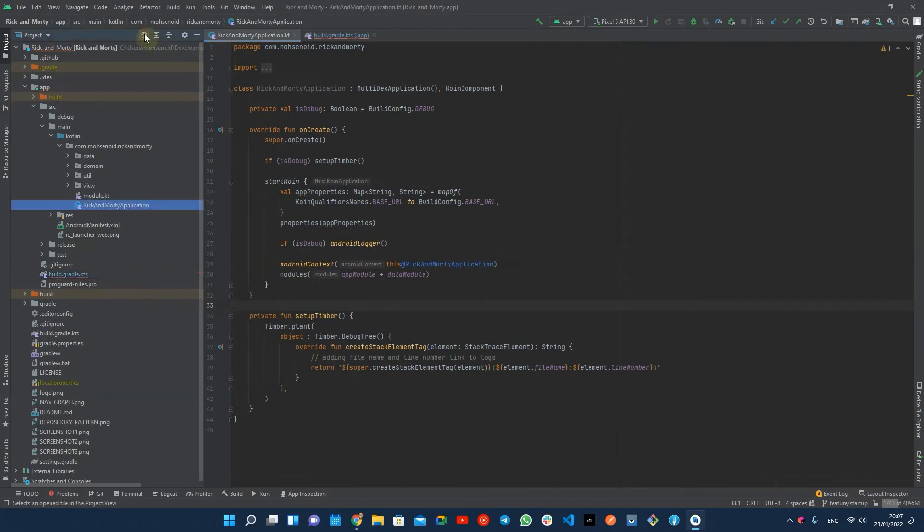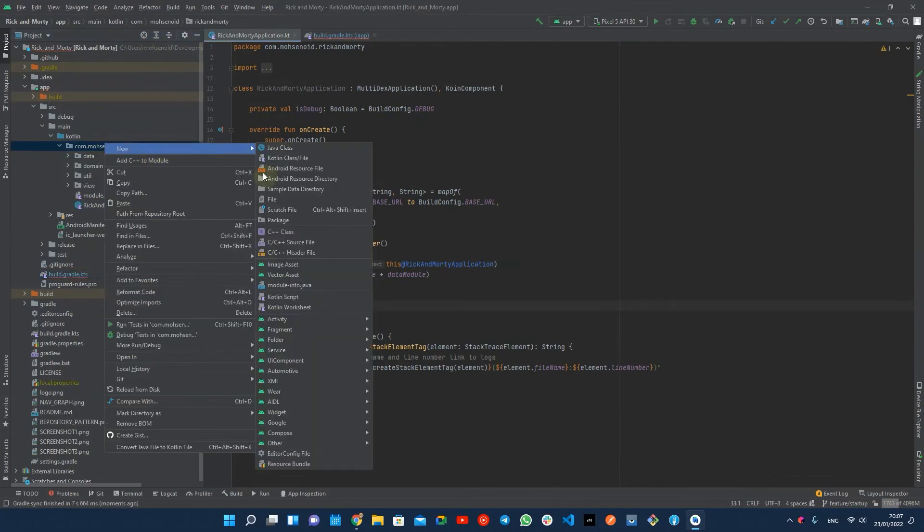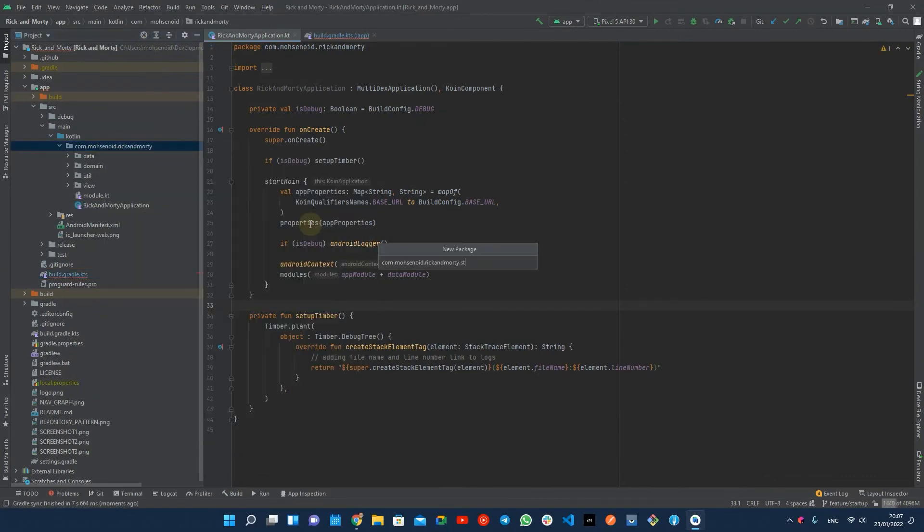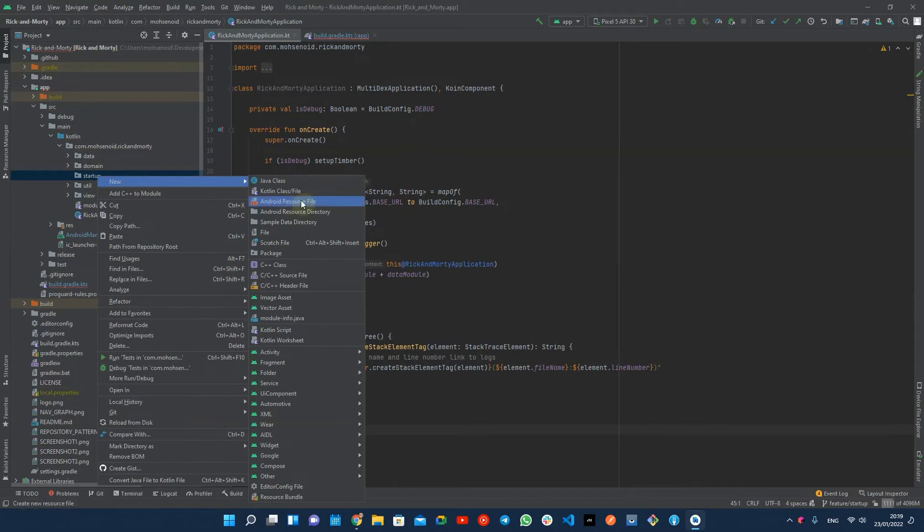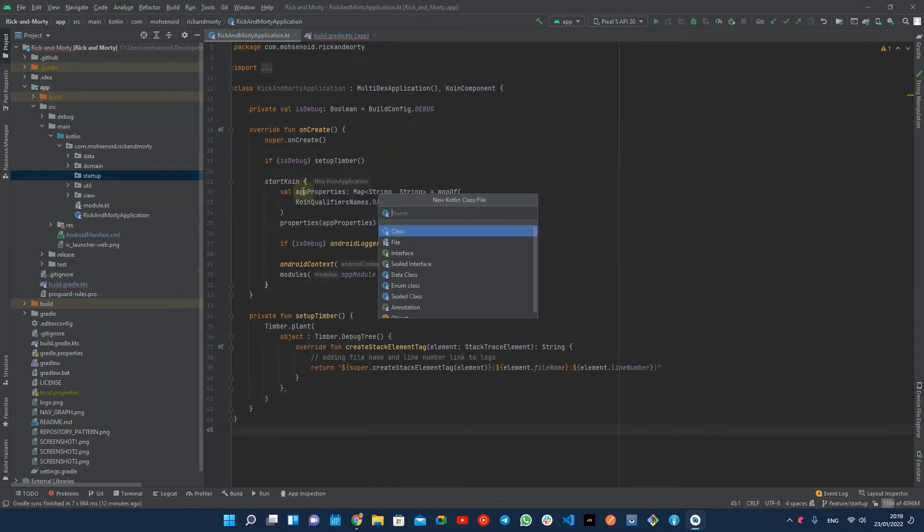Later, I will create a startup package to put my initializers inside. Now let's create a class called timber initializer that implements a startup initializer.